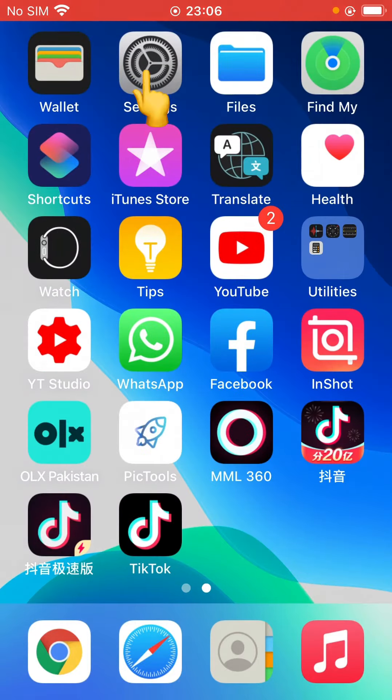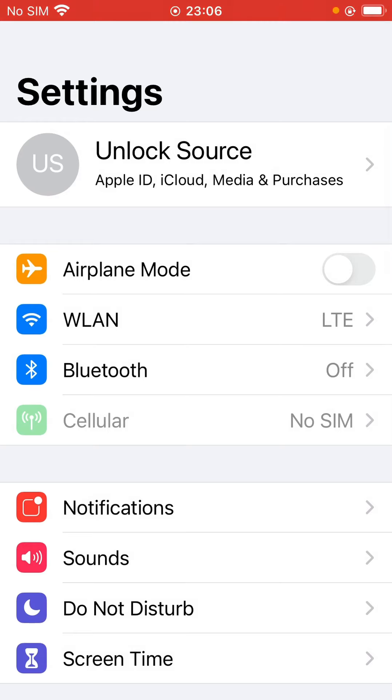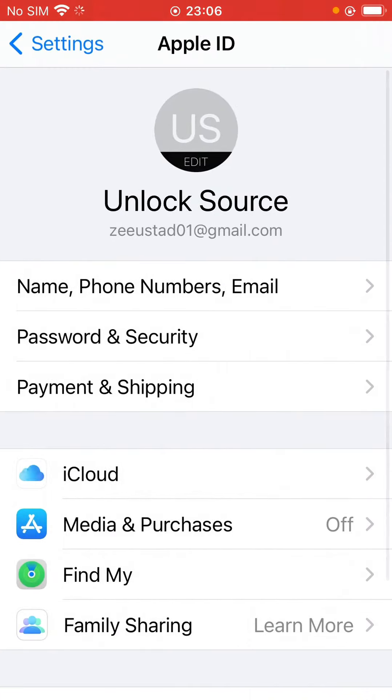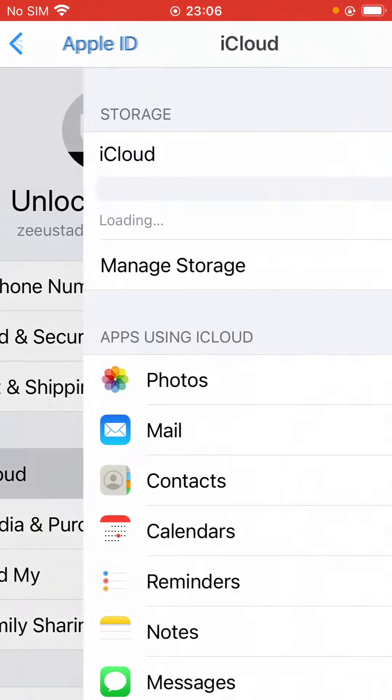First of all, open Settings and tap on Apple ID profile, and now tap on iCloud.